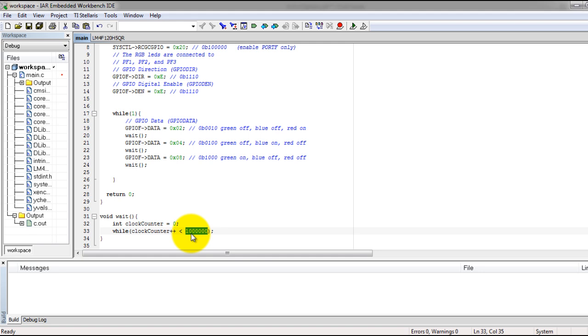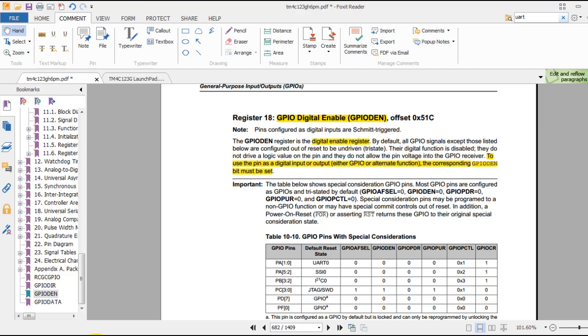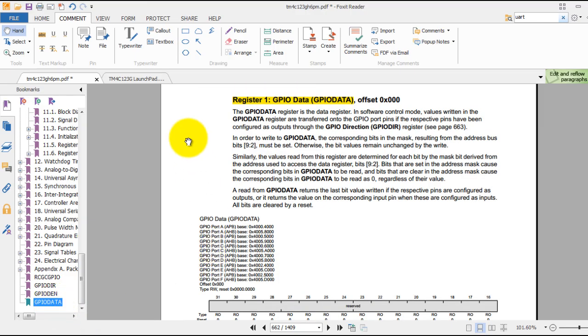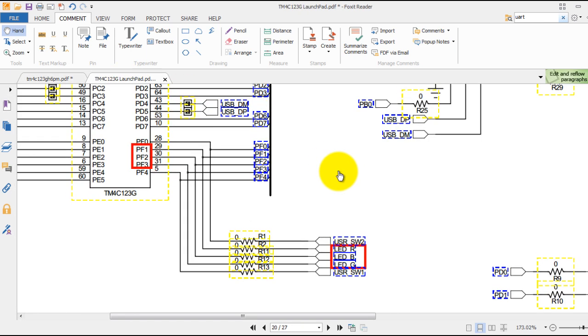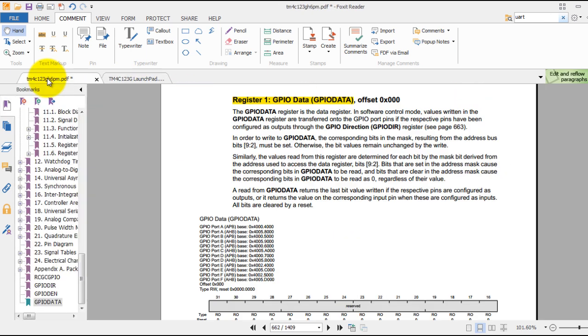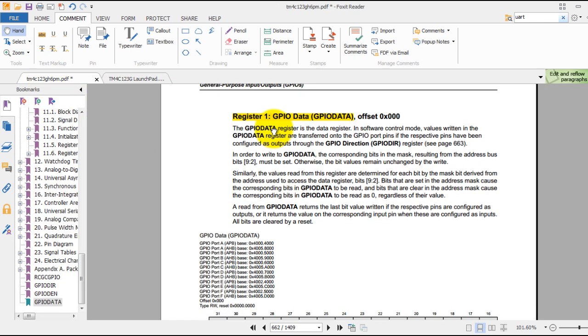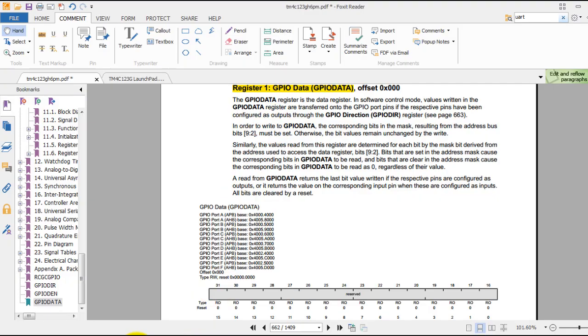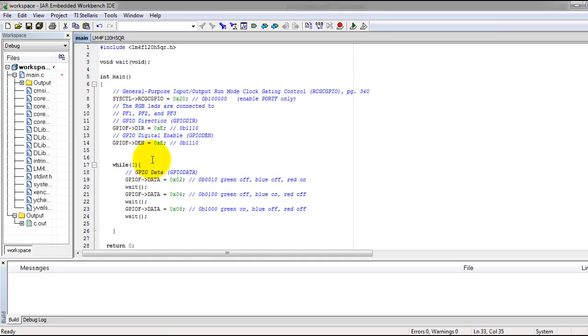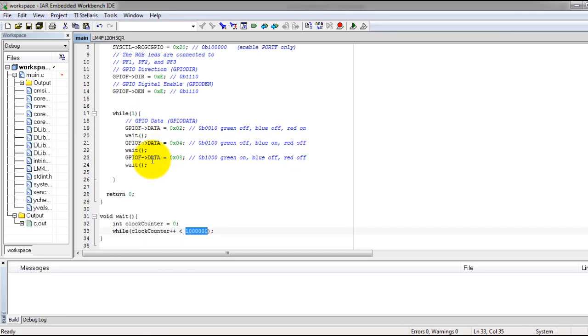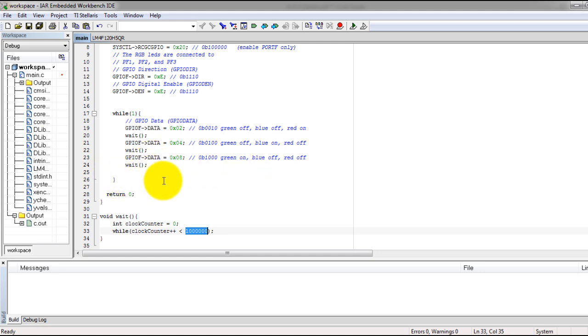I will also post links to the schematic for your board as well as the datasheet for your board. Once again, this code works with your Stellaris board as well. I'm actually using the Tiva C series, but they are the same microcontrollers - the only difference is the name.